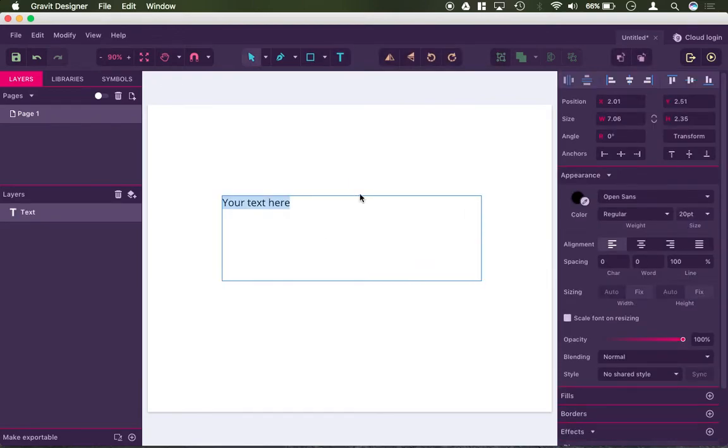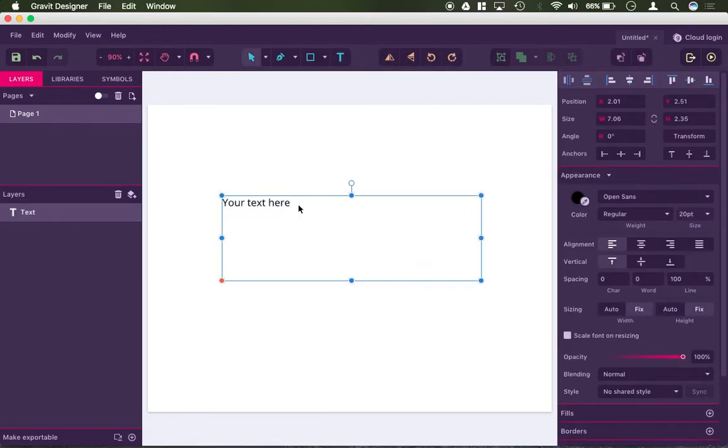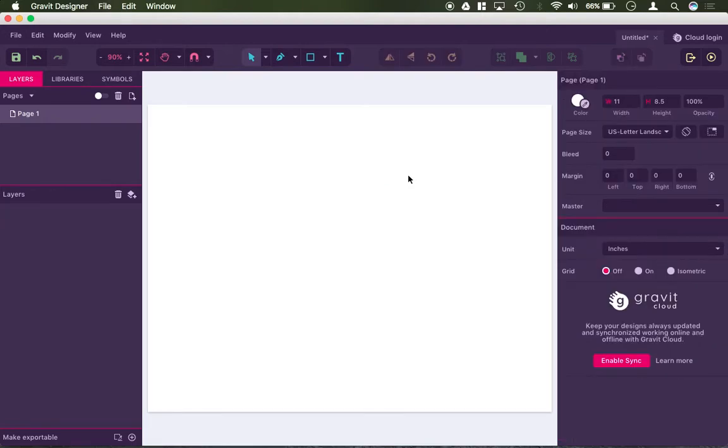The text tool is pretty straightforward, go ahead and drag a box, and you have your text. I'll get into how to edit your text in more detail in a later video.